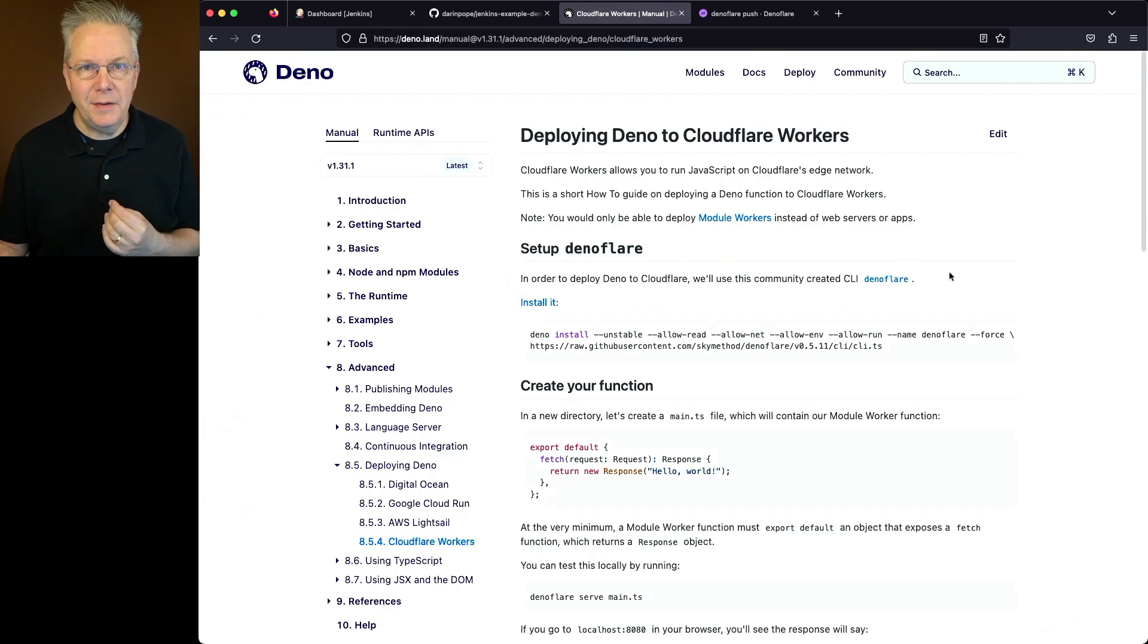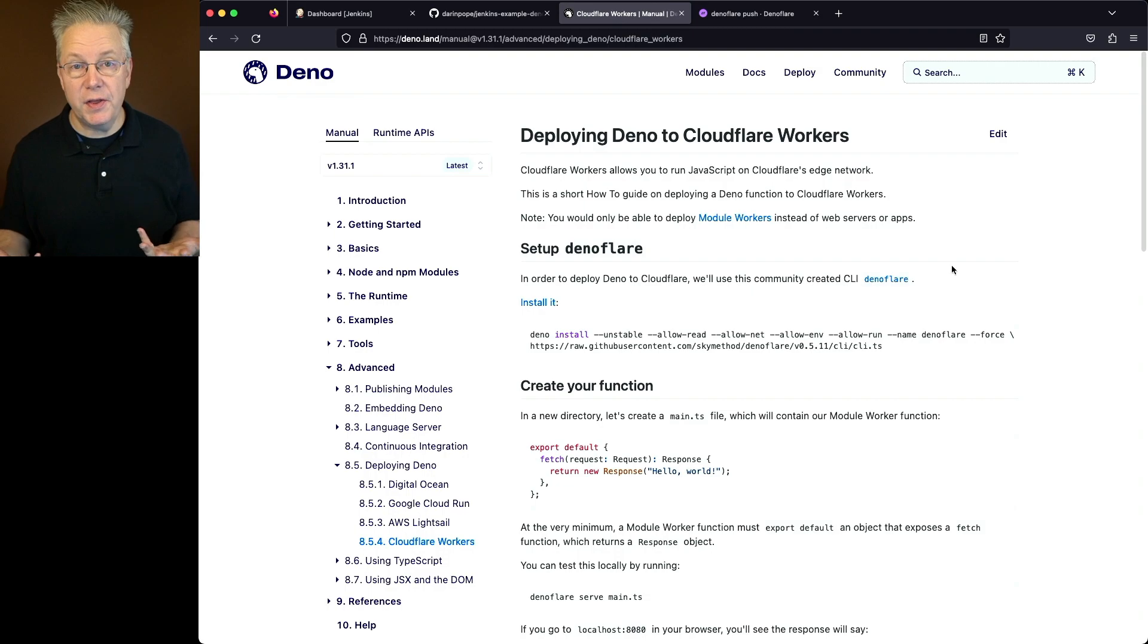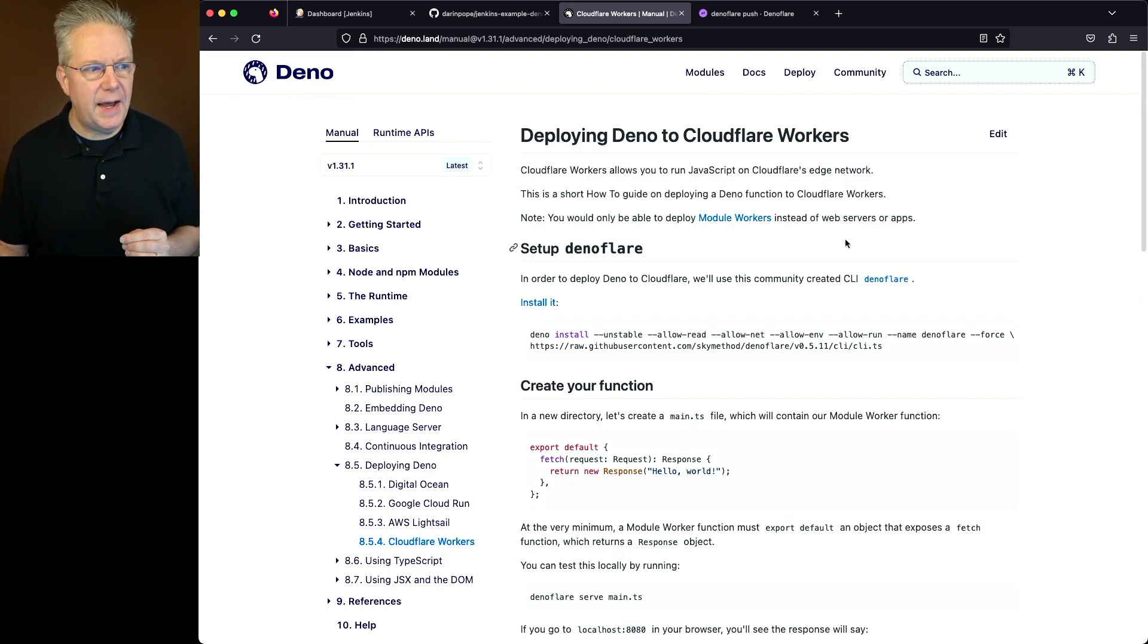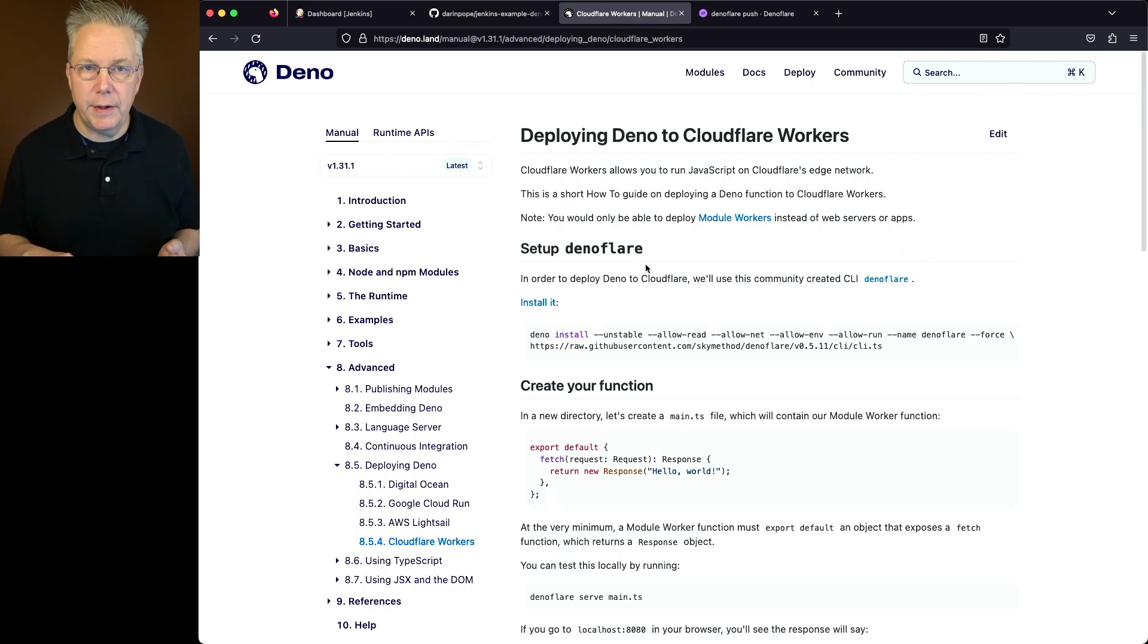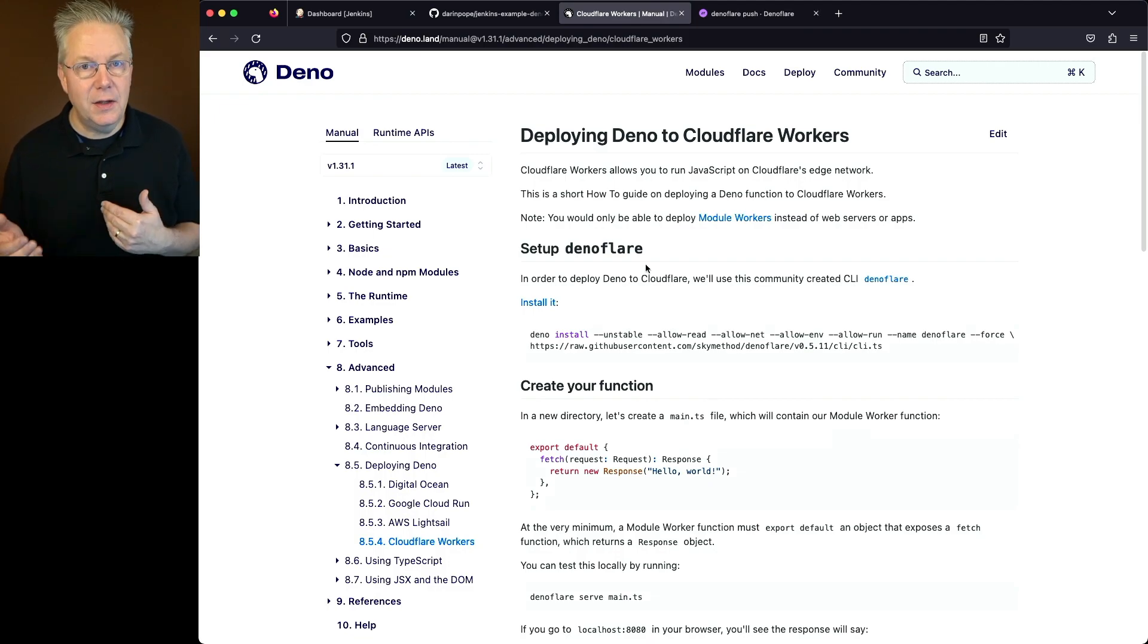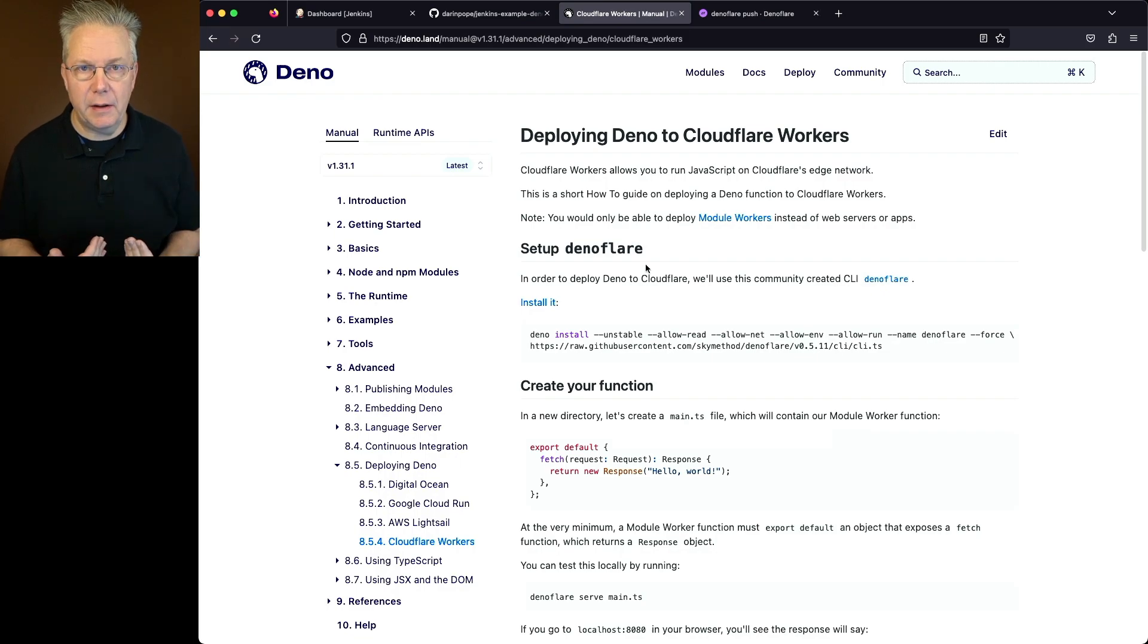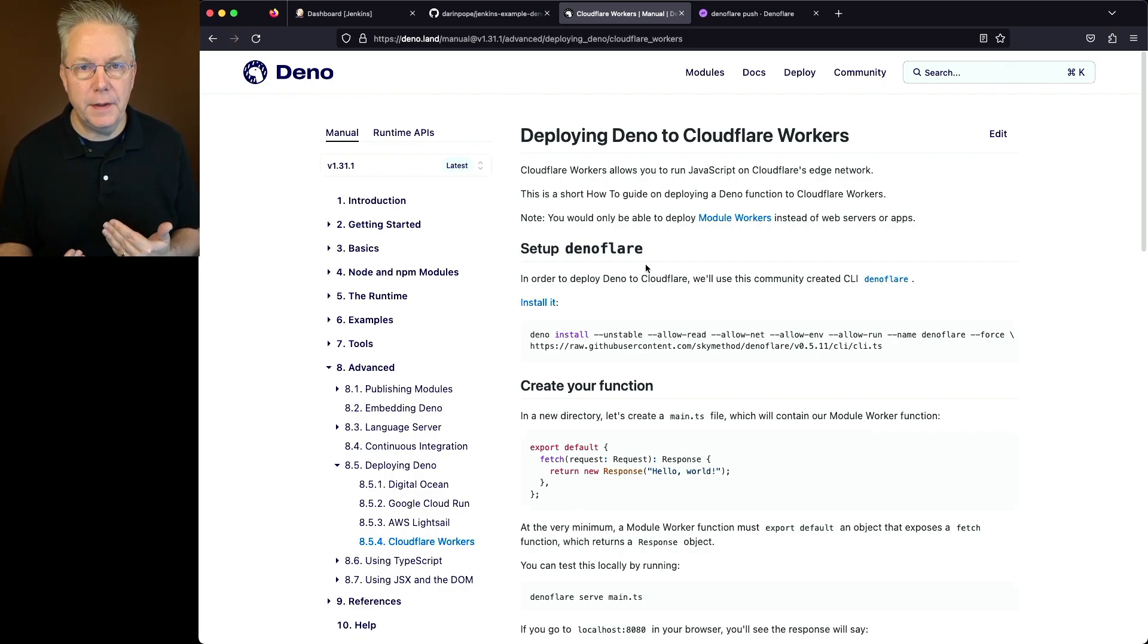There is a page in the Deno documentation called Deploy Deno to Cloudflare Workers. So everything that we're doing is being built off of this document. Now you'll notice that it talks about setting up Deno Flare. Typically when you interact with Cloudflare, you might be using the Wrangler CLI. But in this case, there is a purpose-built CLI called Deno Flare that we're going to be using.